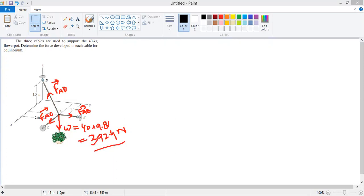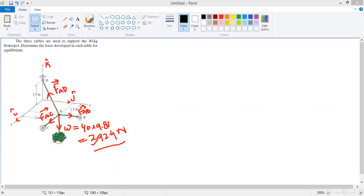The coordinate system is given to us. The unit vector along the x-axis is i-cap, along the y-axis is j-cap, and along the z-axis is k-cap. Now the procedure is to find the coordinates of each point: A, B, C, and D.